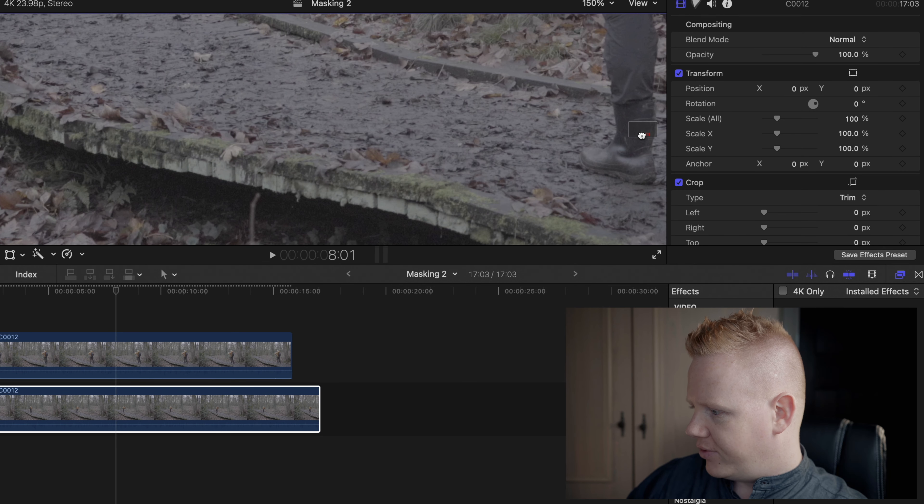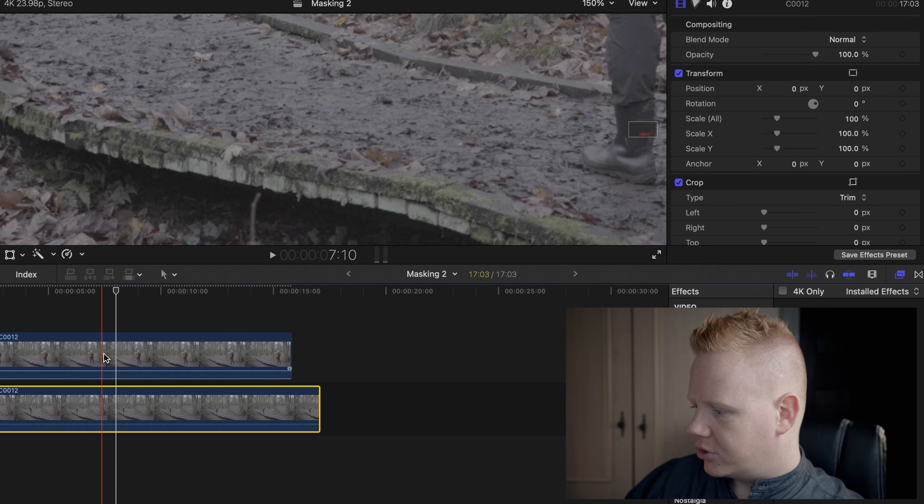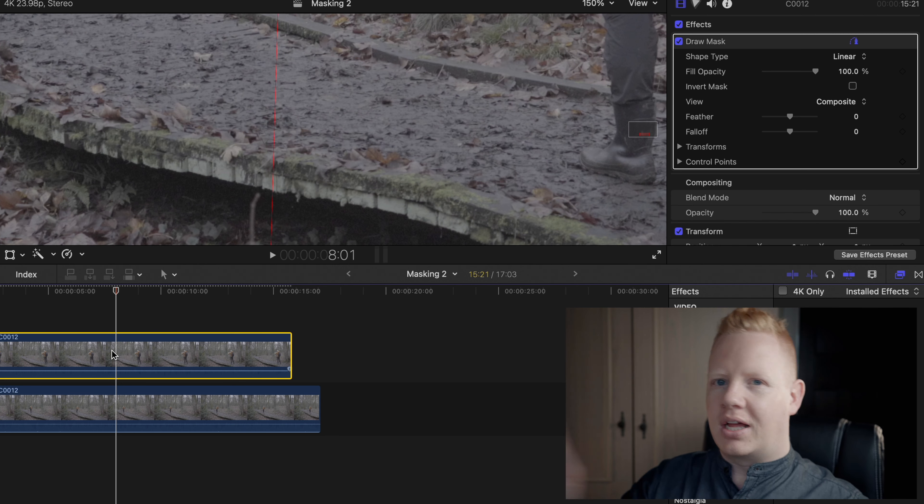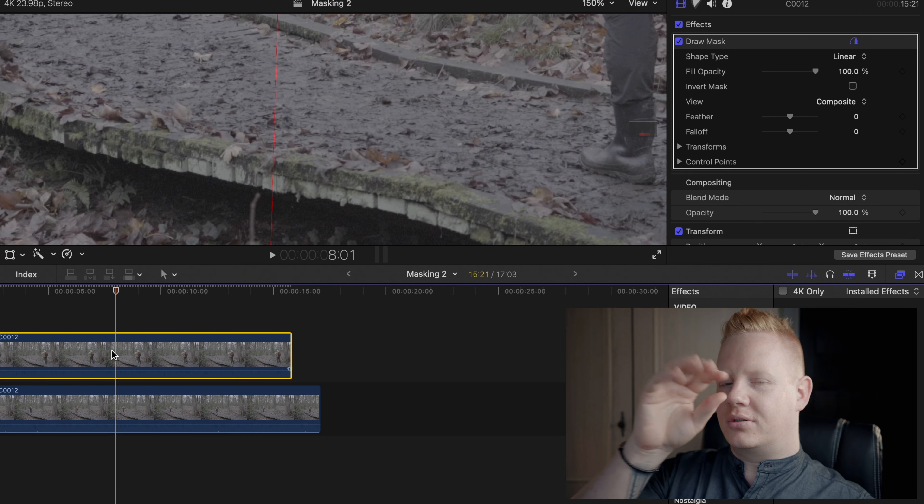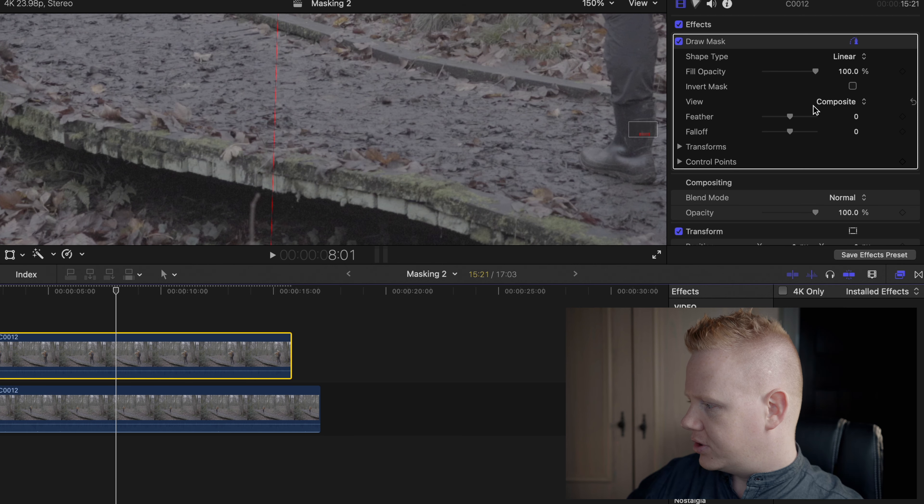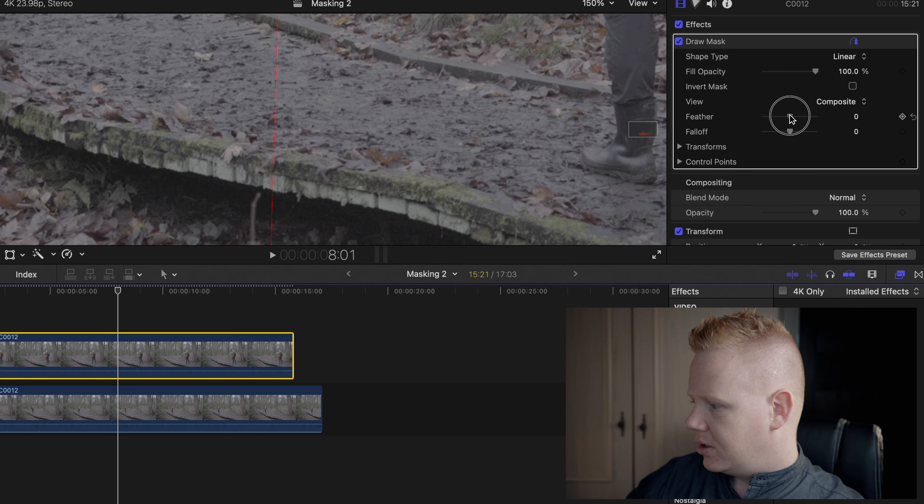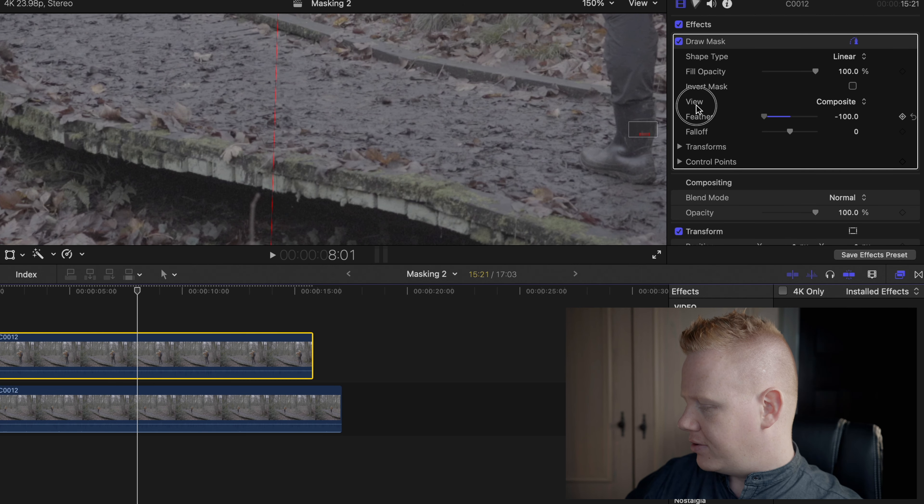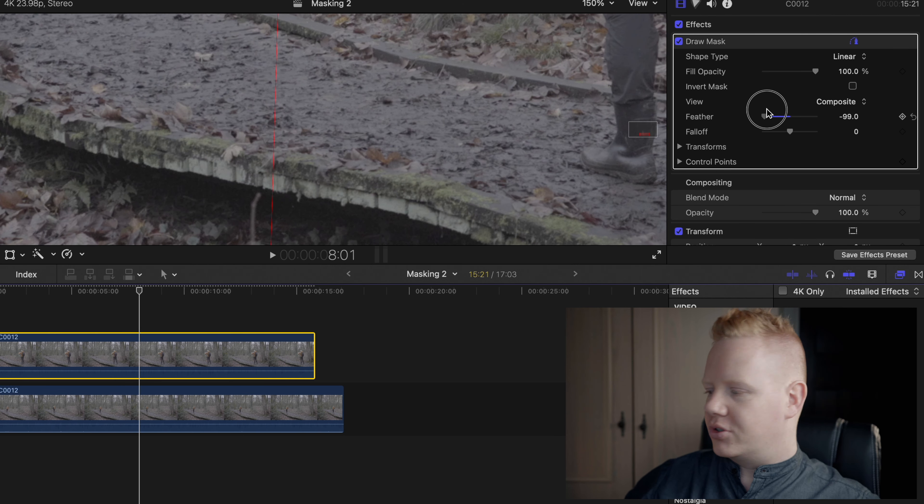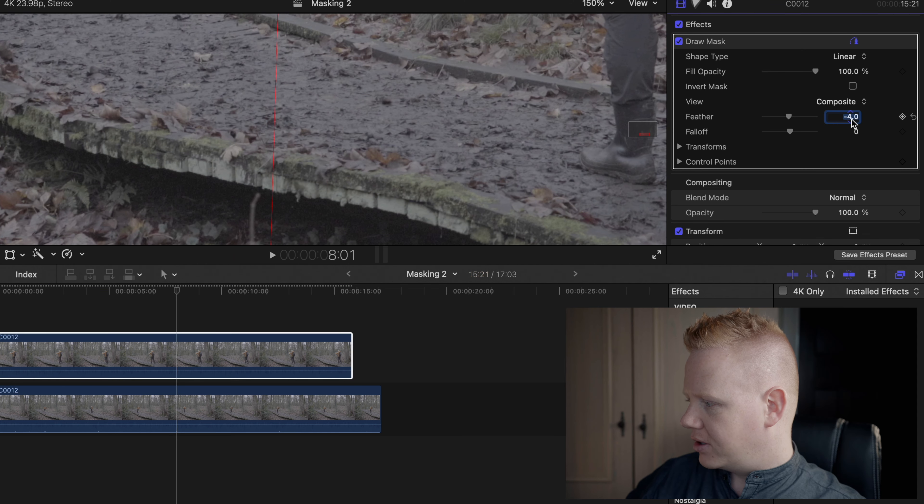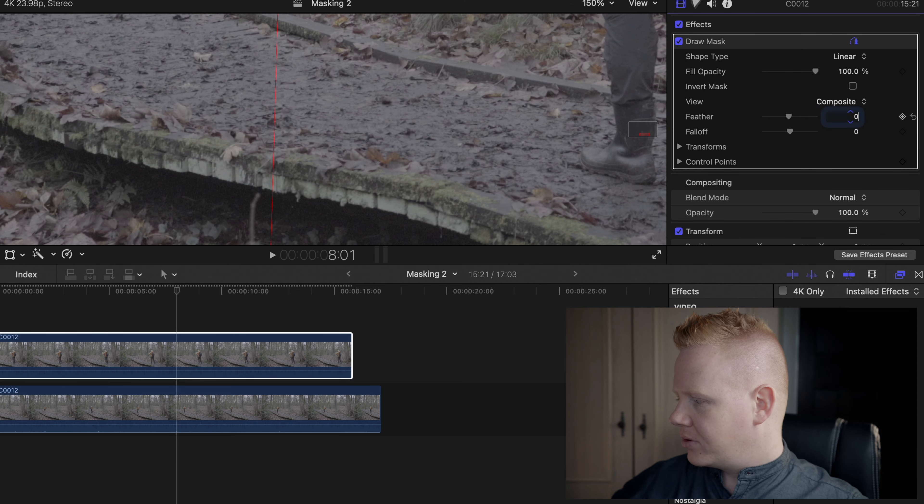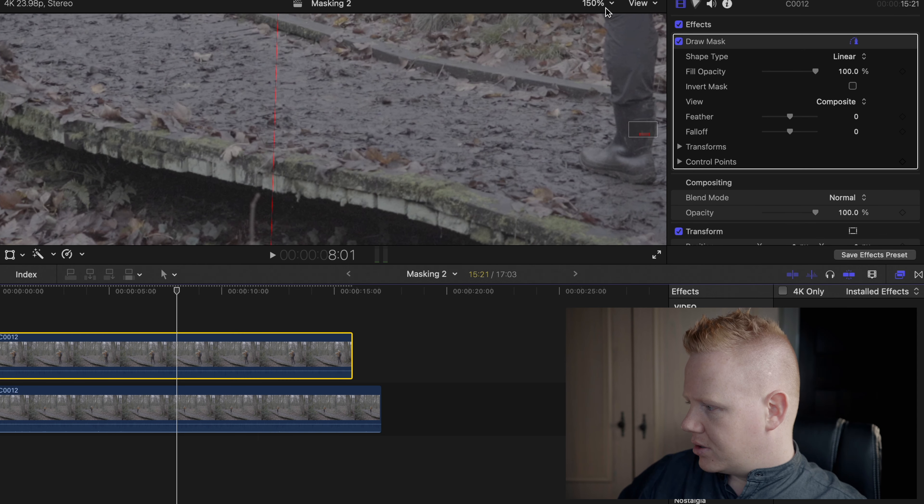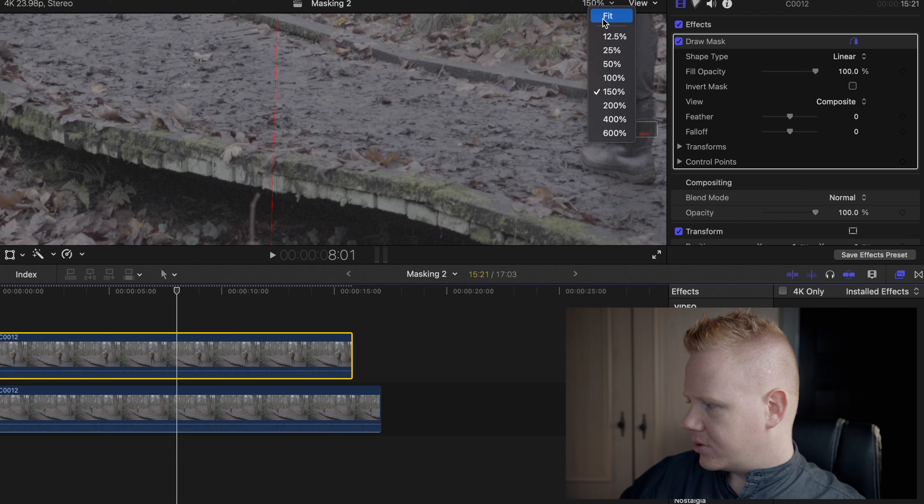But if you could see a definitive line where clip one and clip two are, then you can come to feather, which is over here, and just make a feather. But here it doesn't do anything because there's nothing to feather. The clips are identical. So I'll zoom out.